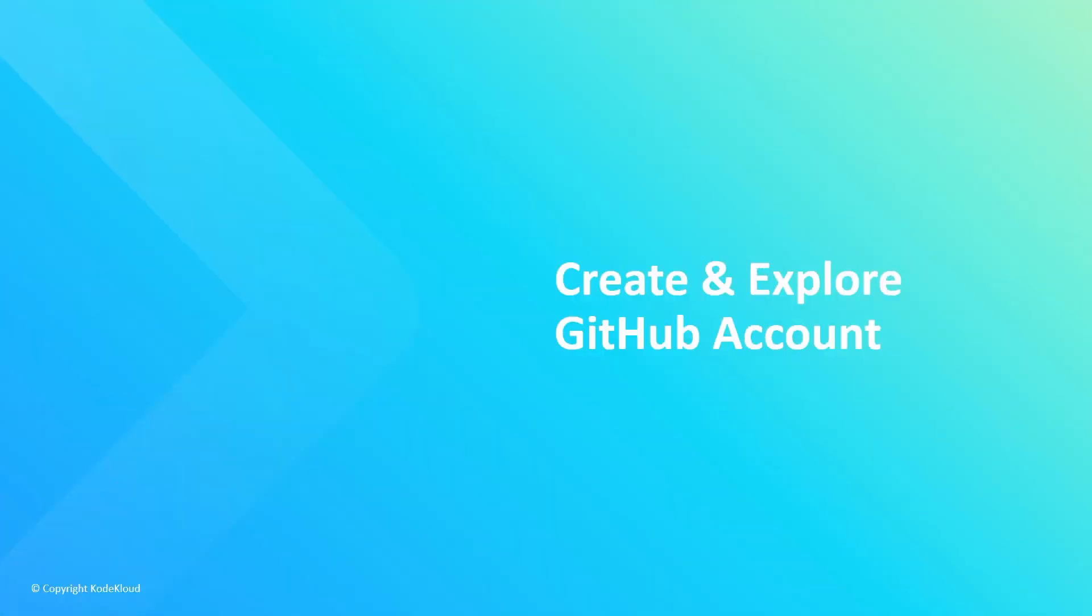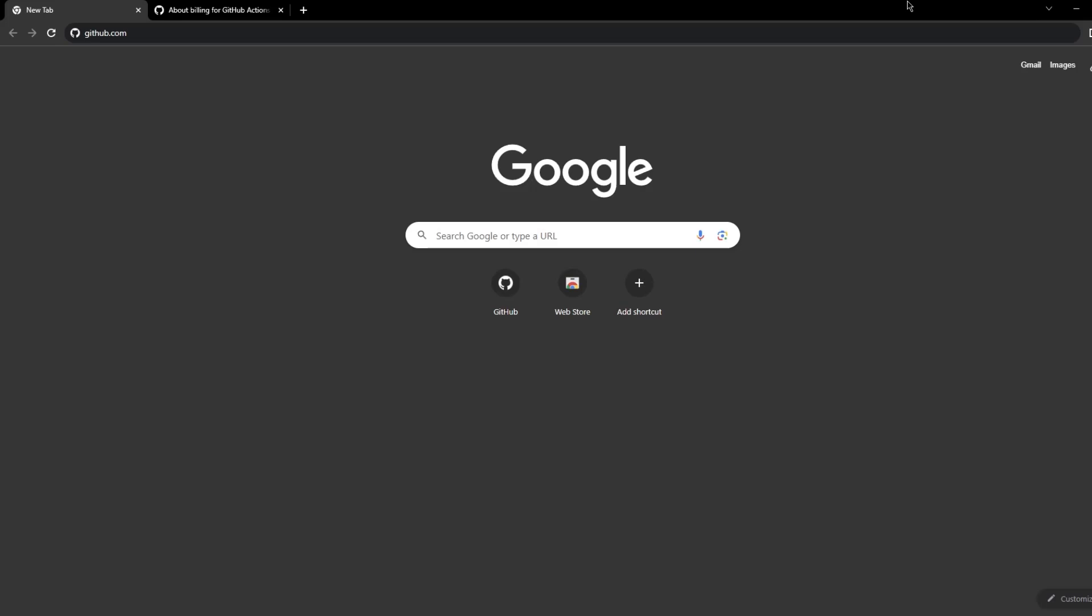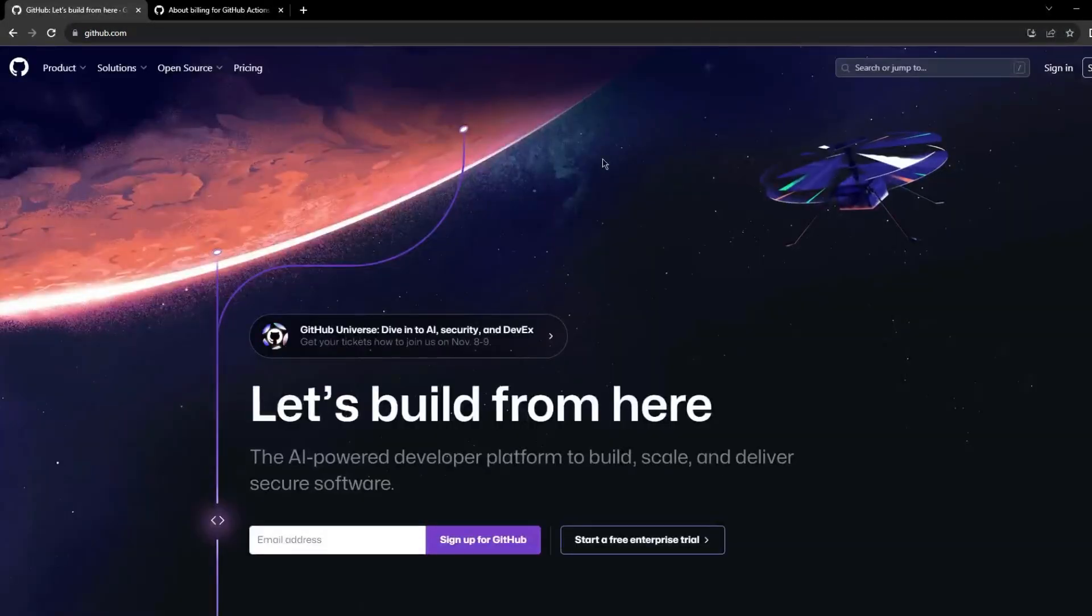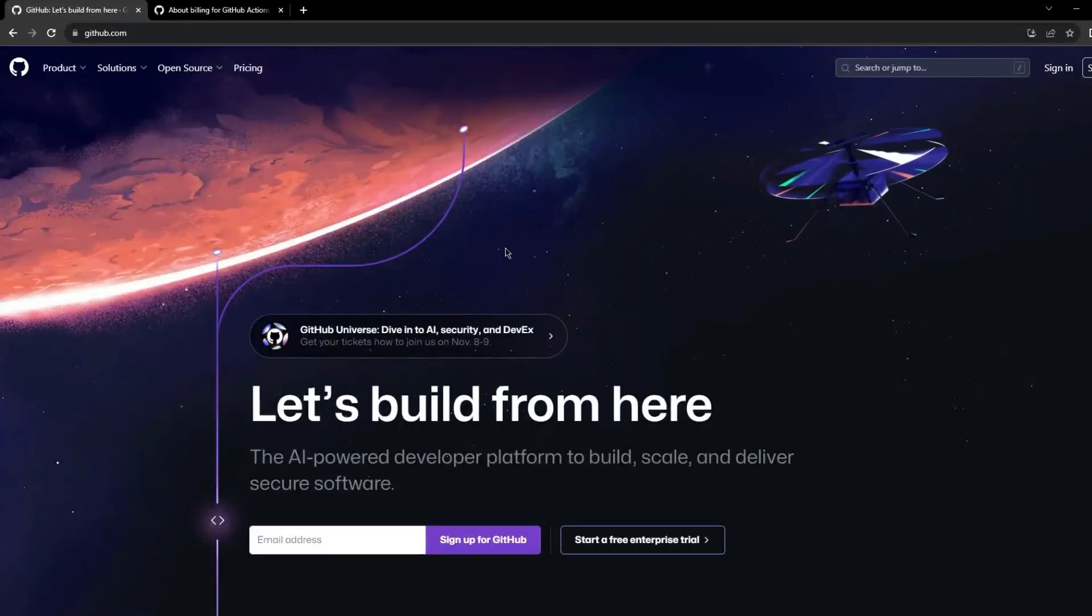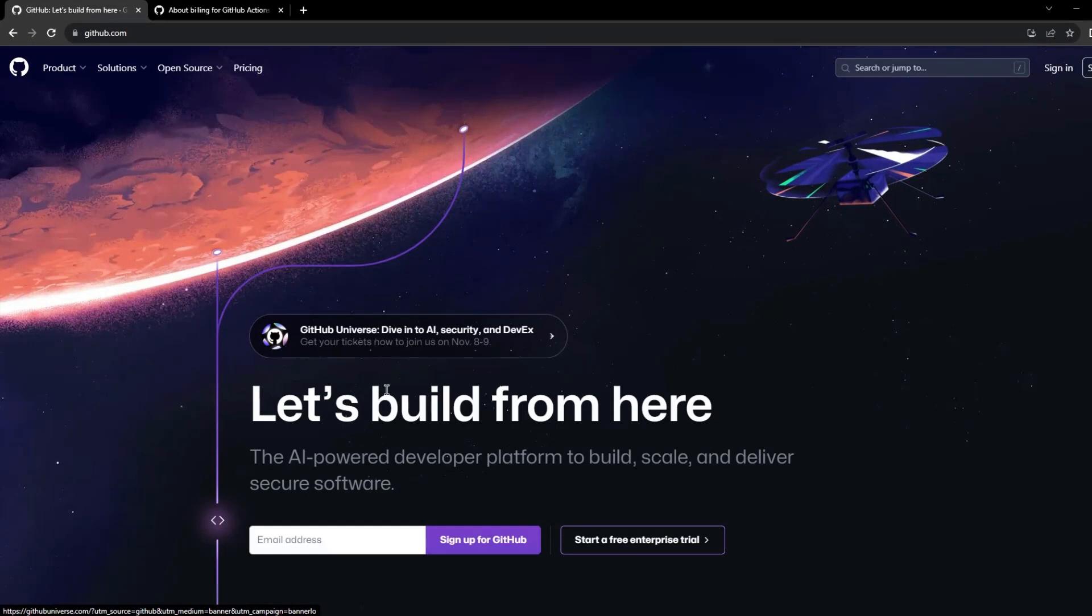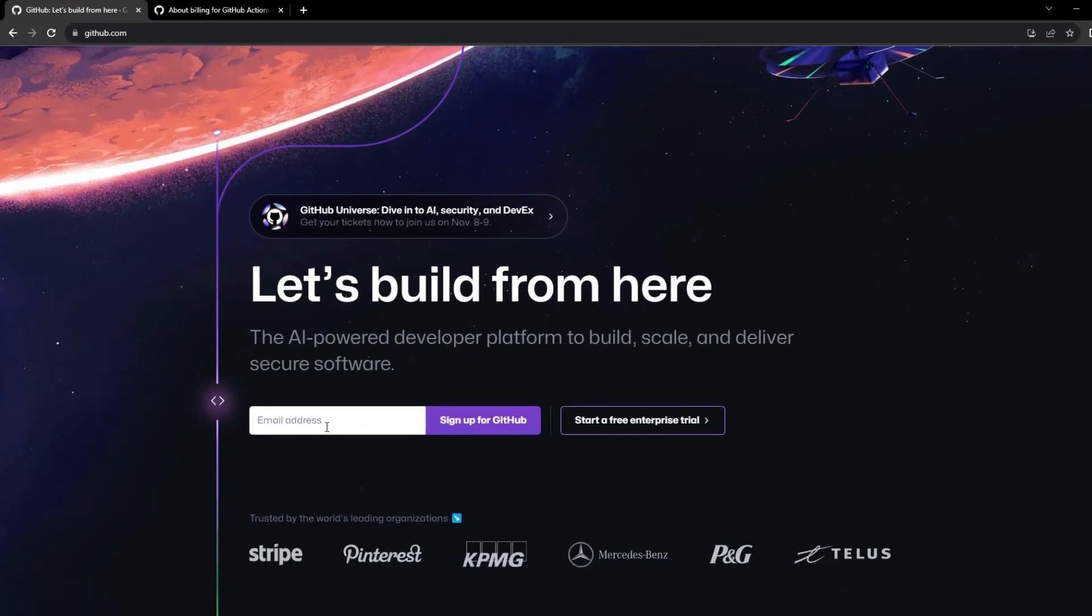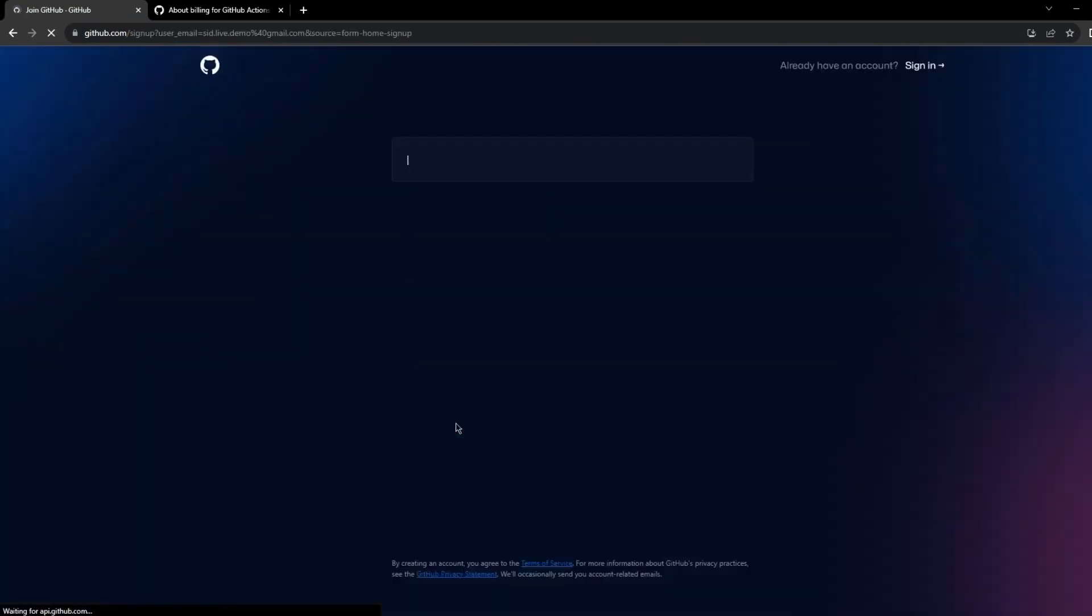Let's start by creating a GitHub account. We can navigate to github.com and you can use your existing accounts if you have one. I'll be creating a new account here, so I'm just going to sign up for the free version.